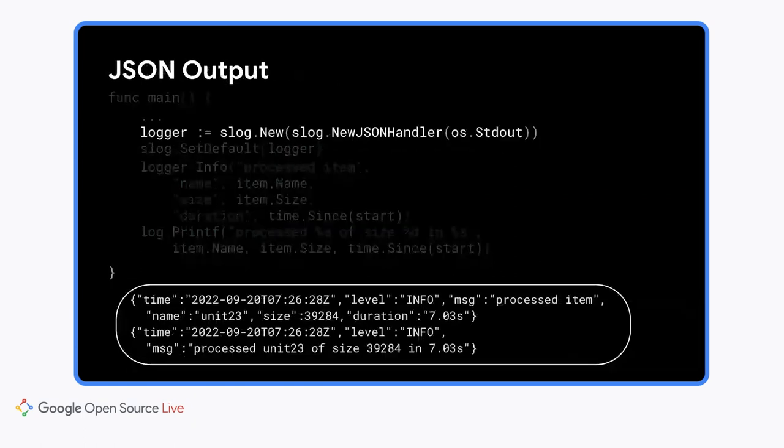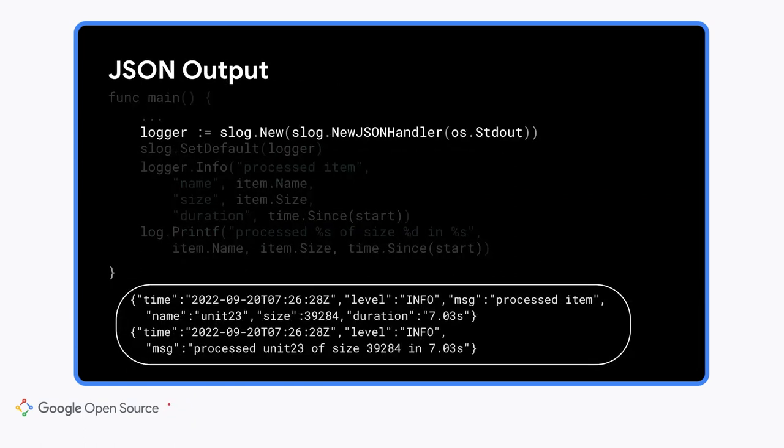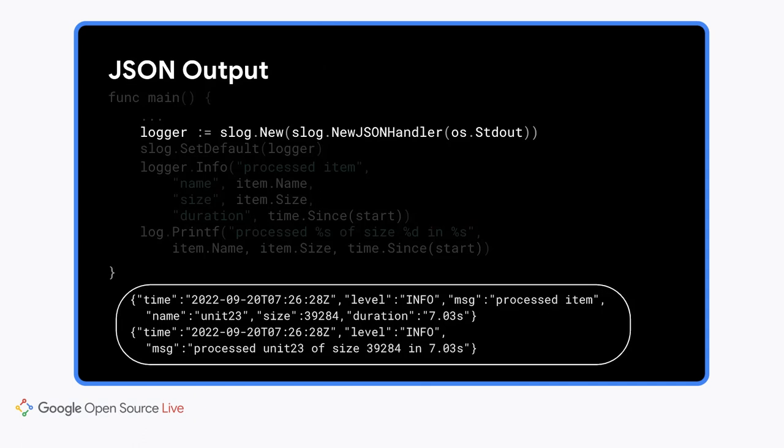We've been using text handler, but it's more common to write logs in JSON. This log package also has a built-in handler for that. All I have to do is change the default handler and all the output, even from the old log package, is in JSON.